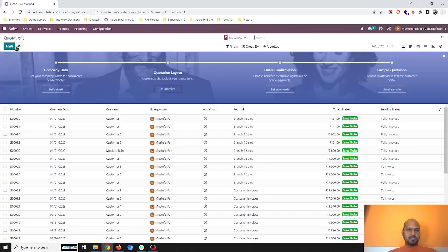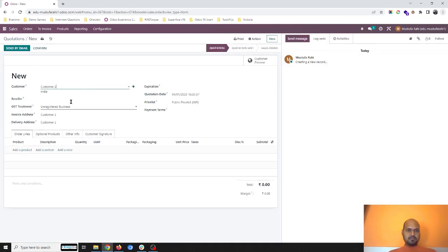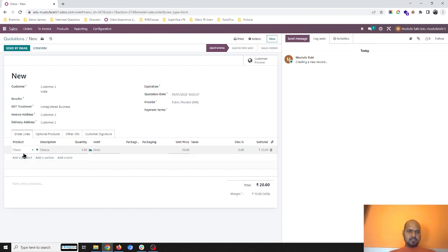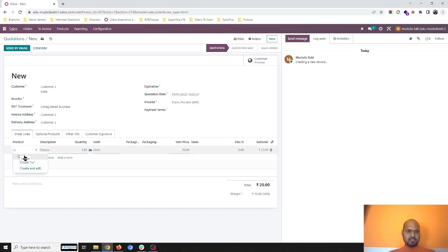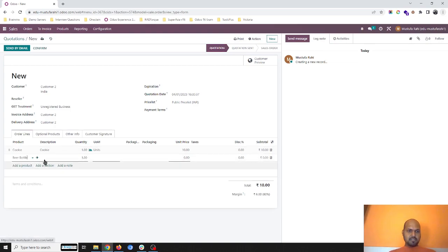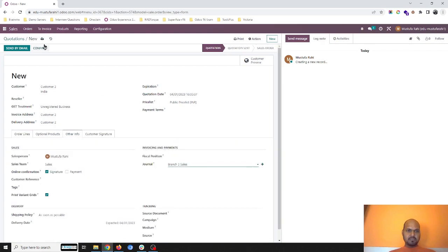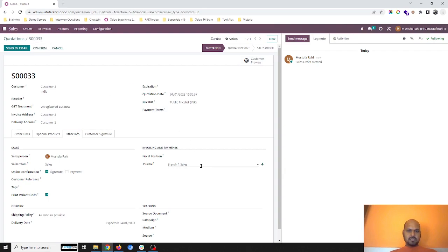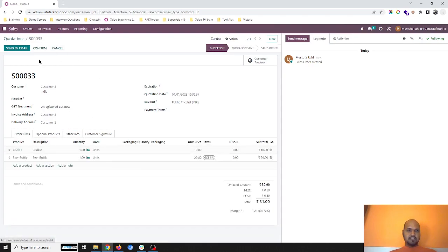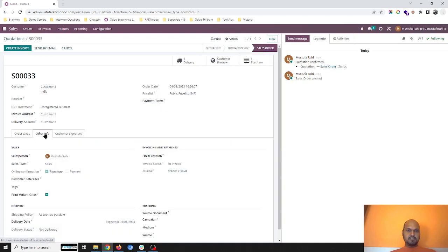Okay, now I am taking customer two who is inquiring a bit of cheese, let's say cookie and beer bottle. And in other info I am making it to branch two sales. When I save it, so now branch two sales has been set as a journal. I confirm this order, it is branch two only.